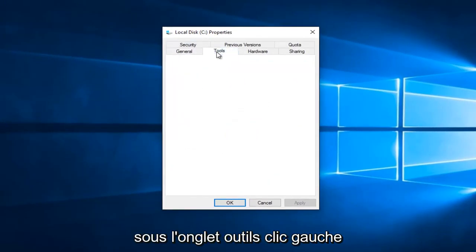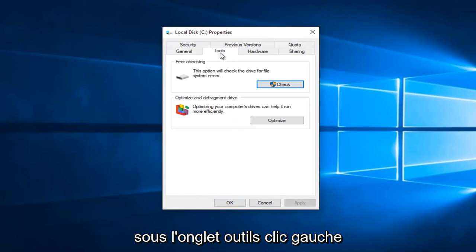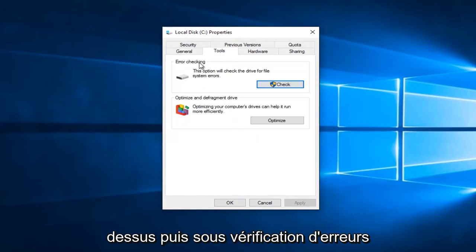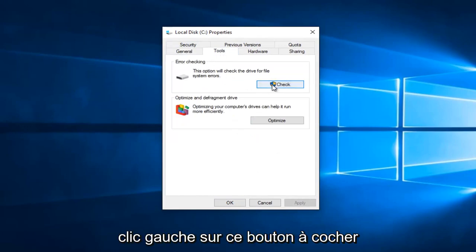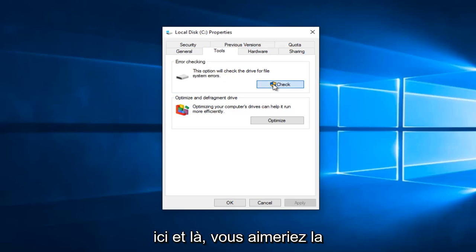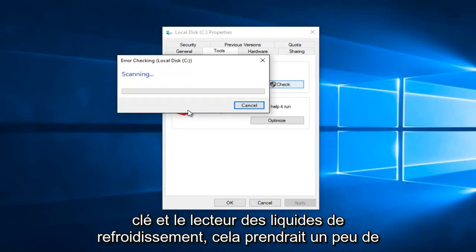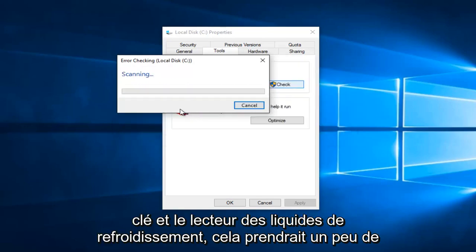Underneath the Tools tab, left click on that. And then underneath Error Checking, left click on this check button right here. And then you would left click on Scan Drive. This would take a little while, so just be patient.